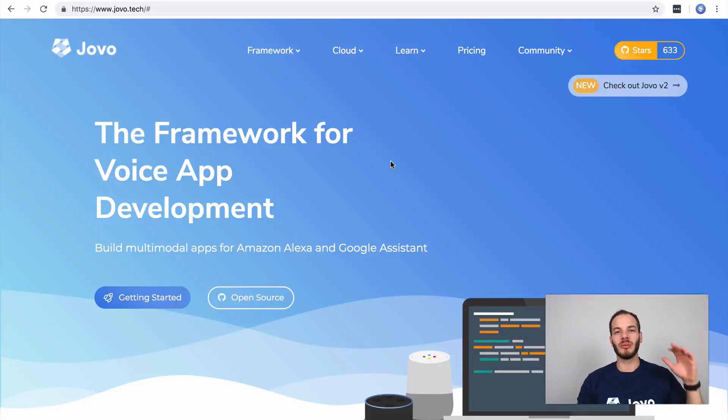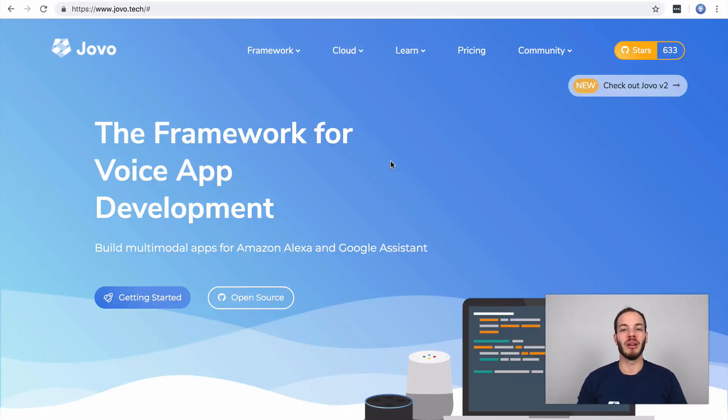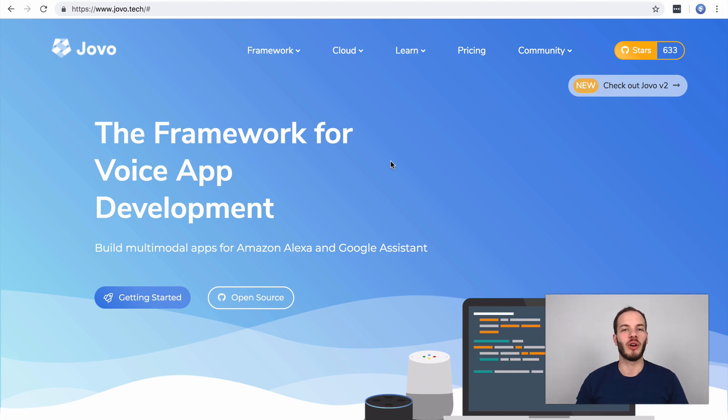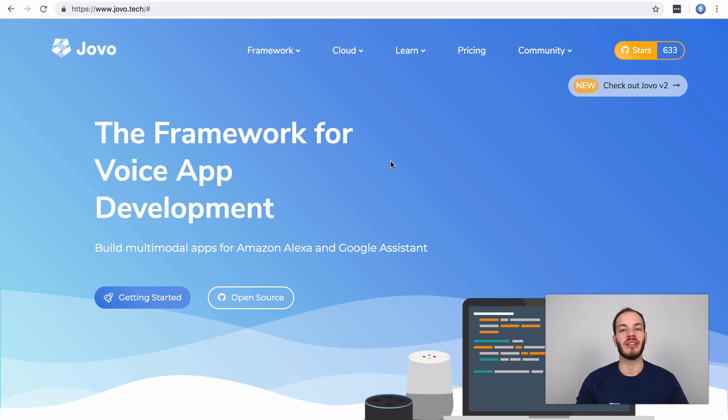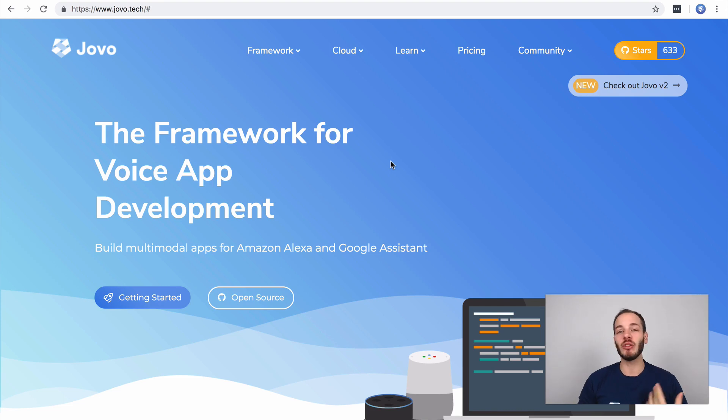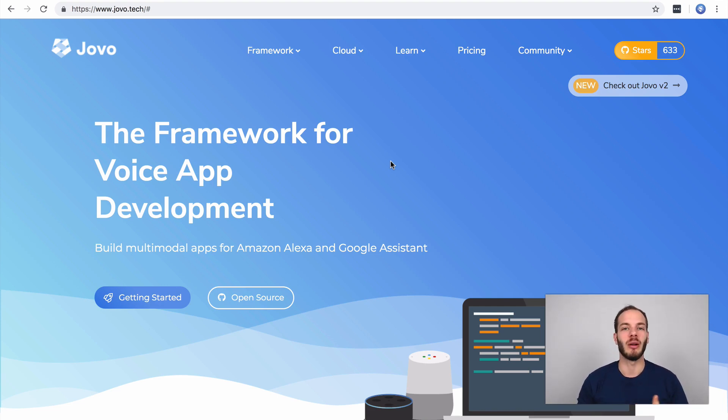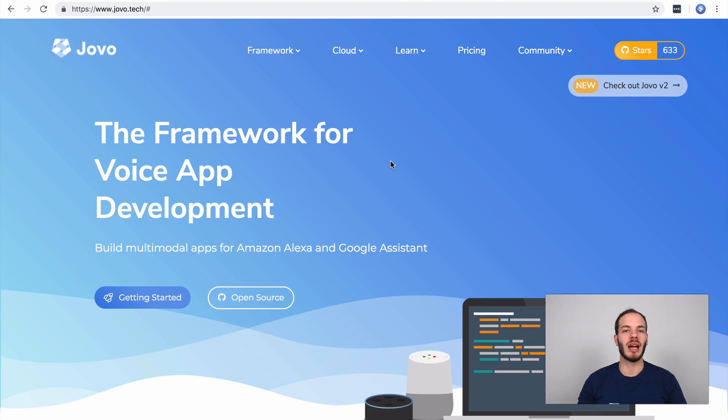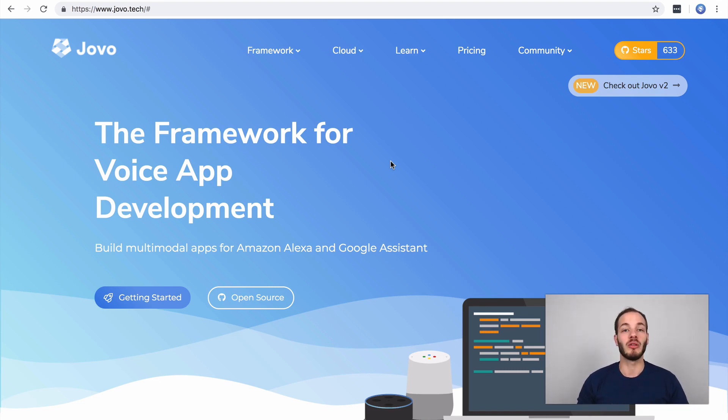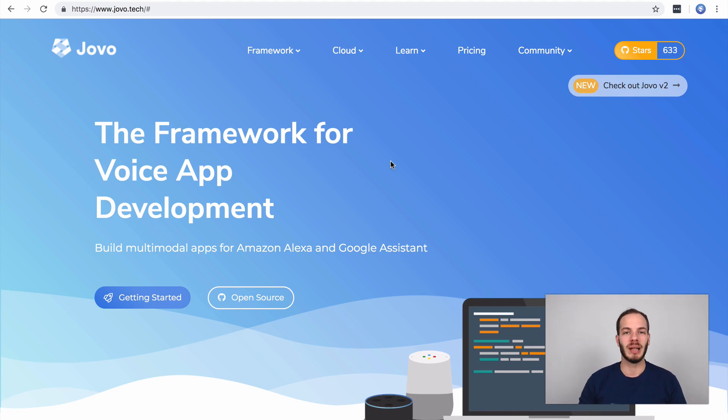Hey there and welcome to Jovo Wednesday on Devillab. Jovo is the first open source framework that lets you build both Amazon Alexa skills and Google Actions. Last week I showed you how to build your first Alexa skill with the Jovo framework. This time we're going to build our first Google Action and deploy it to Dialogflow and the Google Assistant platform. So let's get started.